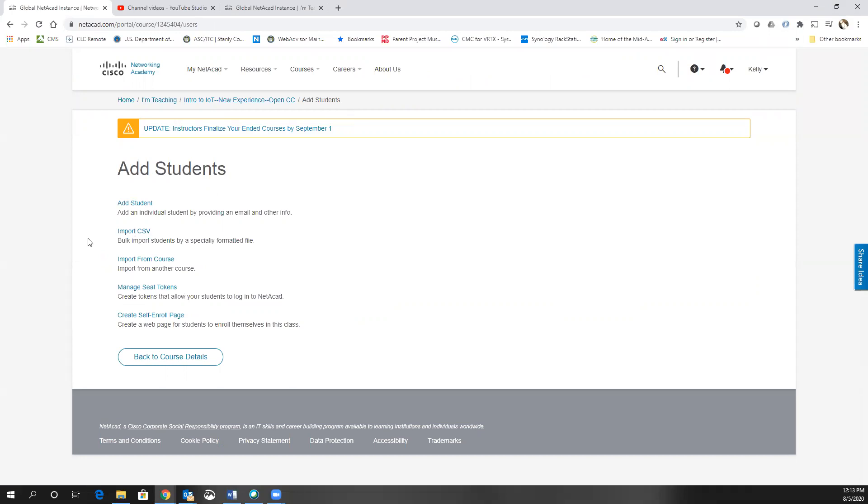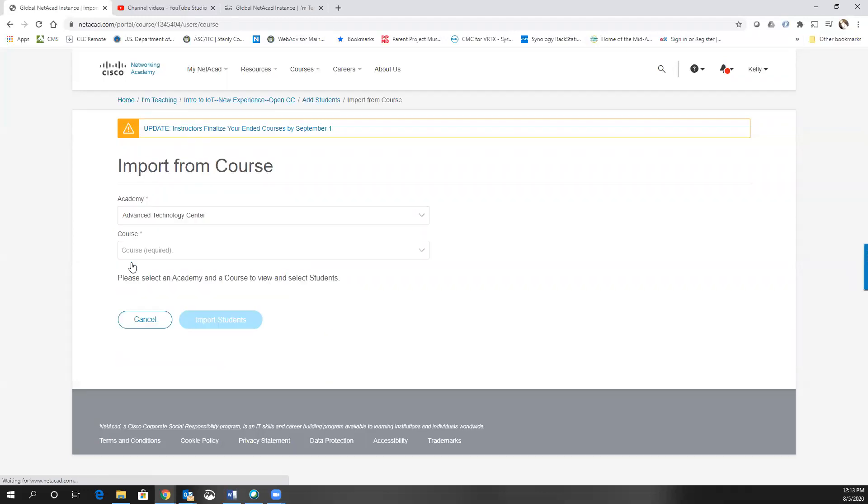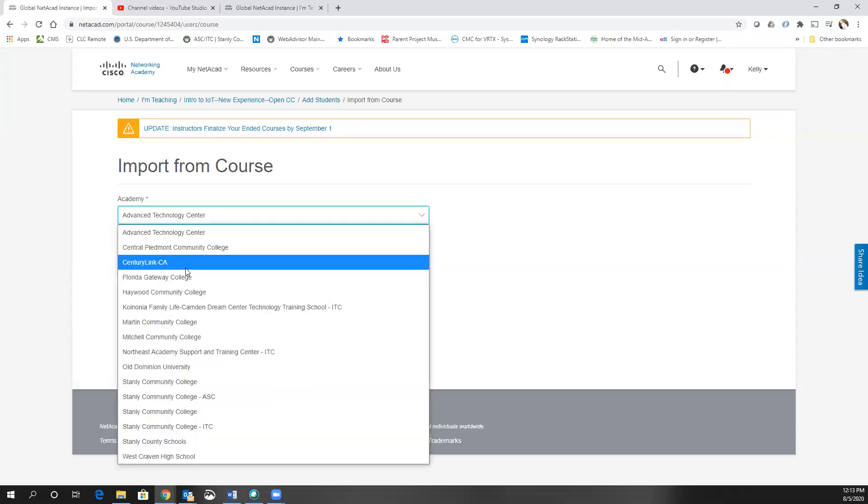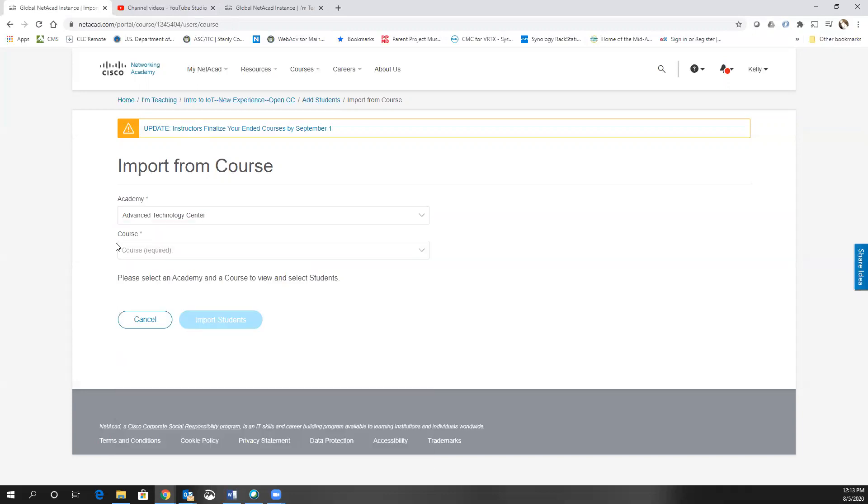Another final thing you can do, let's say you've already added the Programming Essentials in Python, you've put all your students into that class. You can import from another course, so you can actually find the course that you're using and import those students into the course.